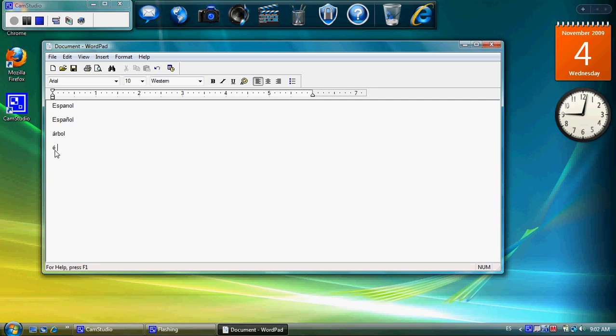And another thing you can do is you hold the ALT key down. That's ALT and you hold that key down plus, for example, the question mark or the exclamation point and you get your upside down exclamation points. So that's all very useful.